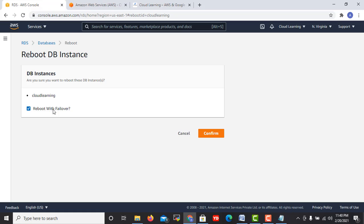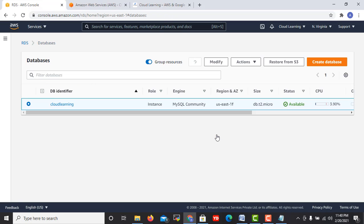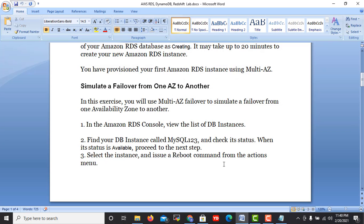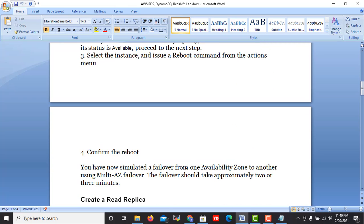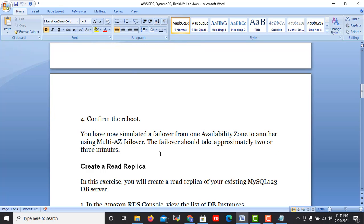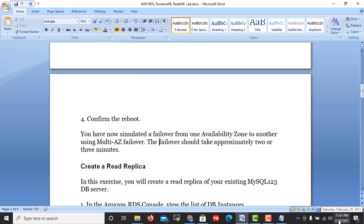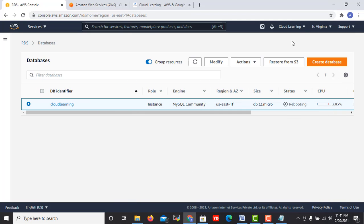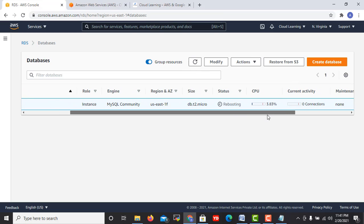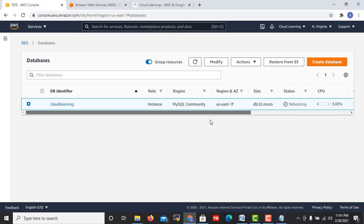I select it, go to actions and click on reboot. Reboot with failover, yes. So now my instance is getting rebooted. Step number three is complete. Confirm the reboot, so I have done. Now I need to move to next step.